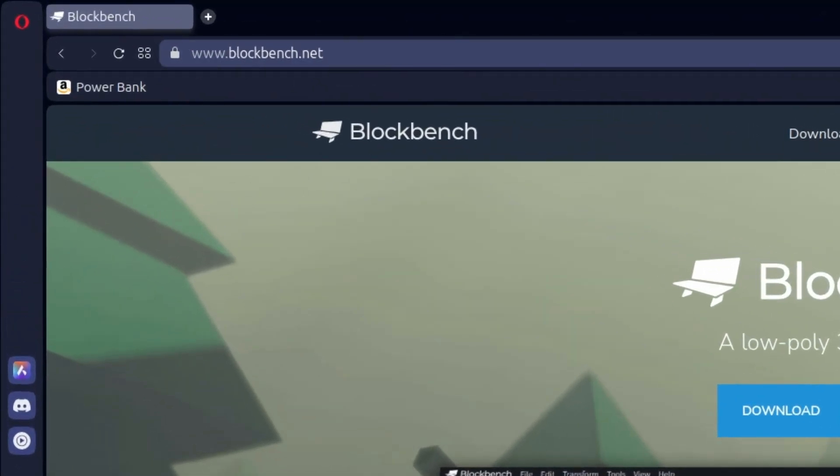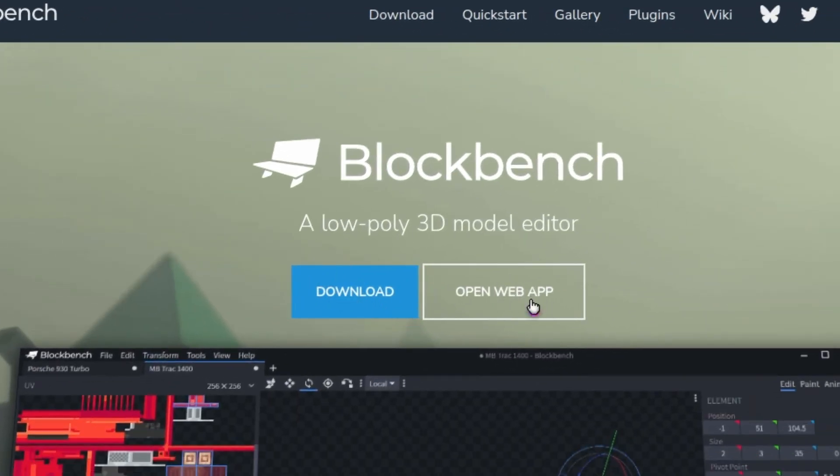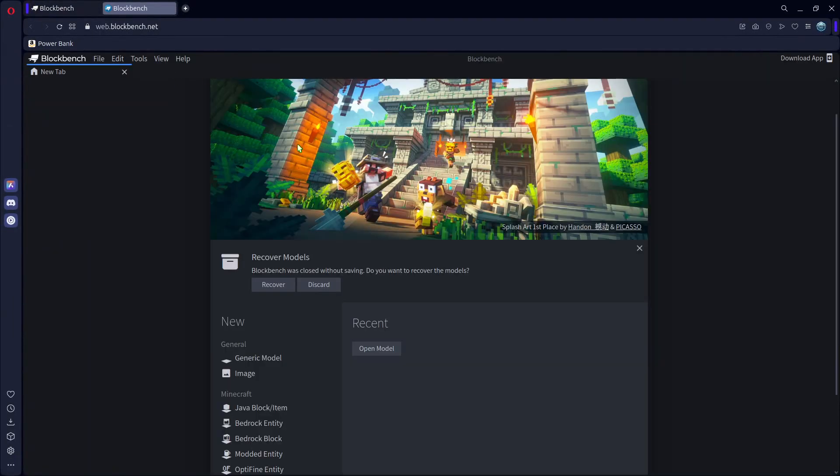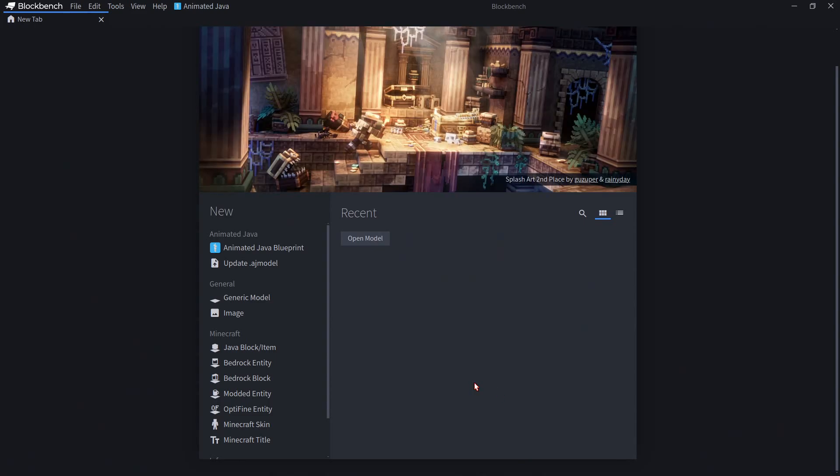If you go to blockbench.net, you can either download Blockbench or you can open the web app, which runs just the same but in your browser. No matter where you're running it, this should be similar to what you see when you open it, ignoring a few things like the plugins I have.